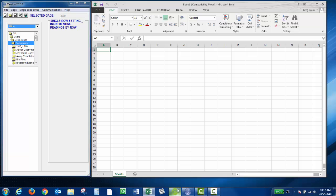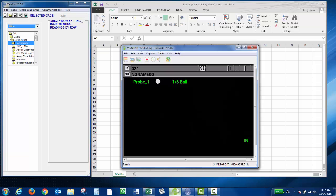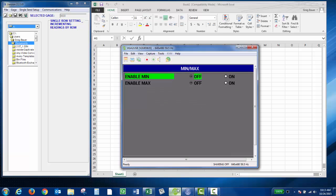I'm using a VGA to USB adapter so you can see the screen of my instrument. On the unit, press the min-max key. Then you have the option to enable min. You can also enable max. I'm just going to do min for this demo.